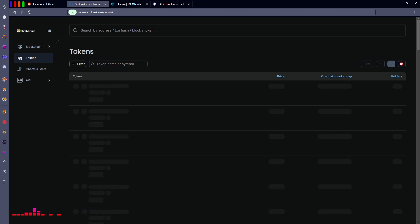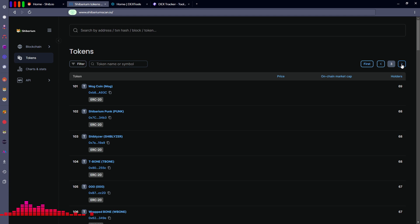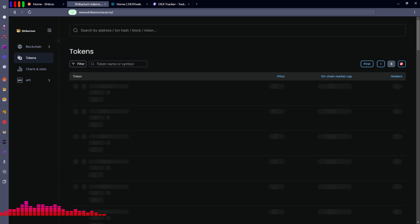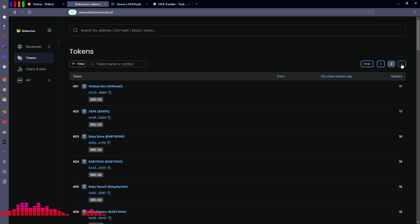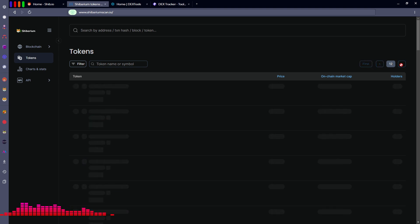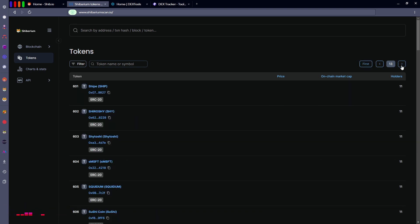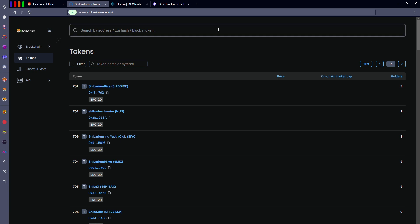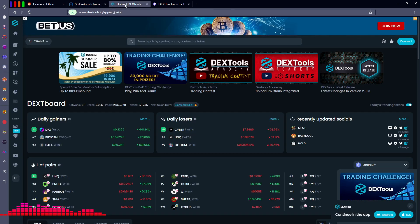I know I've gotten a lot of questions about why there's only 50 tokens on the Shibarium blockchain — that is not the case, it is just 50 results per page. Click the Next button to continue. A few days ago there were at least 2,700 projects listed, and there's a lot more than that right now. It is imperative that you do your own research, as there will be scams, rug pulls, corporate-level projects, and small mom-and-pop projects, so know what you're getting into before any purchases.